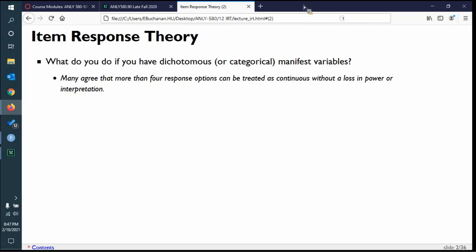Most people agree that at least four response options can be treated as continuous without too much loss in interpretation. So if you have a Likert scale one to five, we can generally assume some level of continuity. I want to talk about IRT specifically because if you decide to use your scales as ordered, you're going to get output that looks a lot like IRT — it's the same basic thought process. If you understand this, you will understand the output from lavaan.